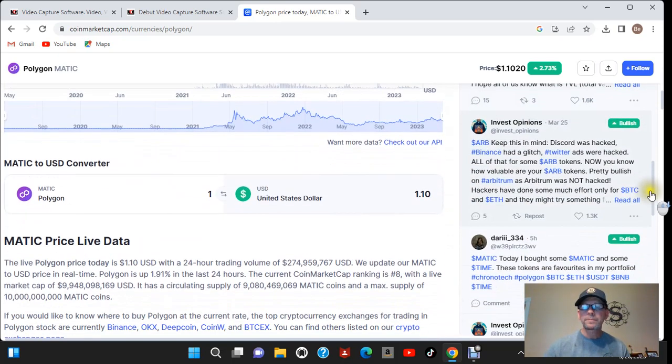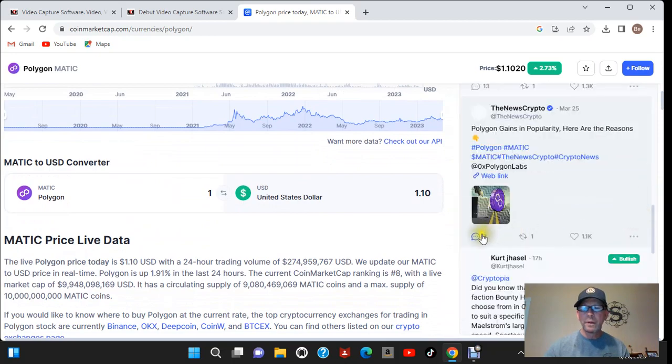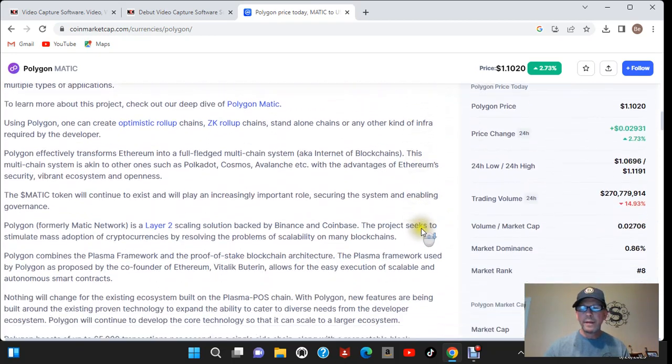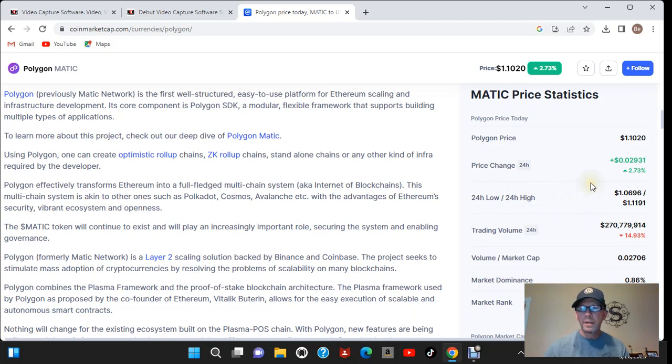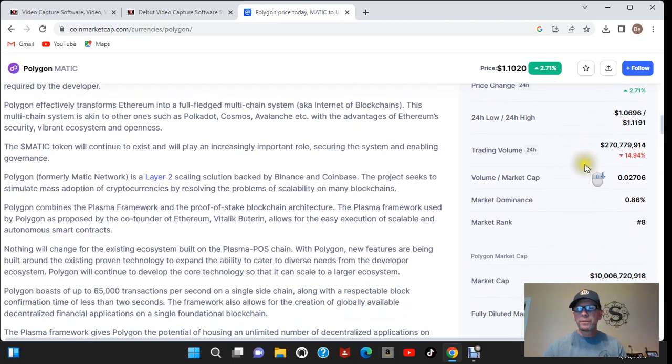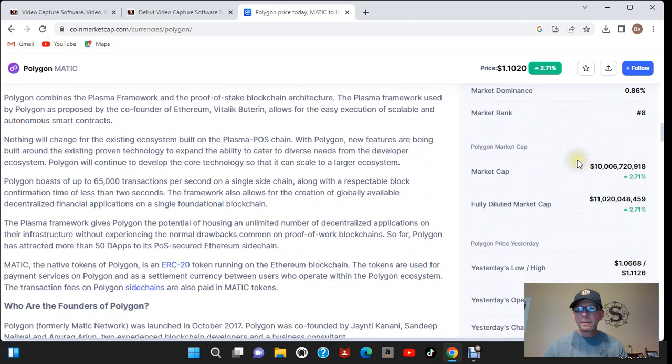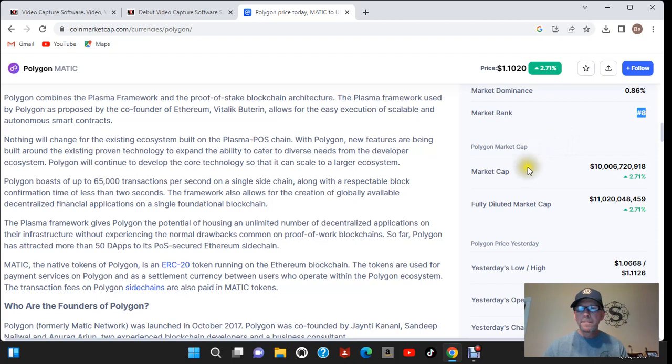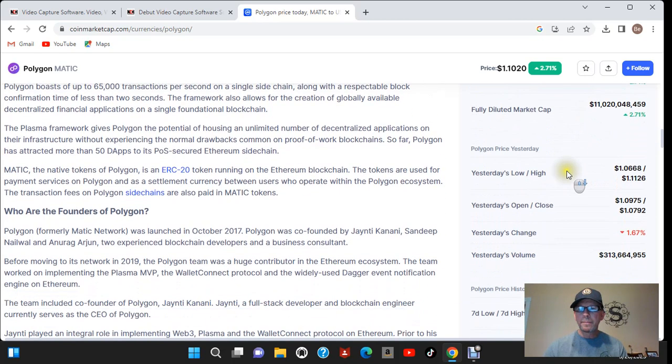Now let's look at their past. Okay here's their 24 hour volume. Now I'm doing this of course on a computer. You can do this on your phone as well. It's going to be laid out a little differently. Their current rank is number 8. So they're in the top 10. Here's their market cap. We already went over that.